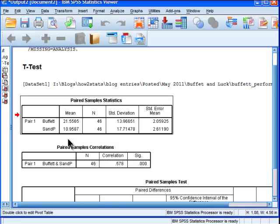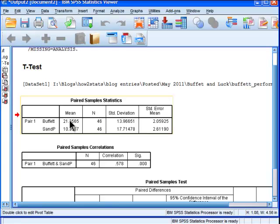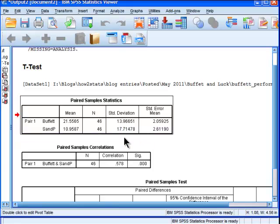The S&P by contrast is a 10.96% return. So there's about 10 percentage points there that are higher in favor of Warren Buffett's investment performance. And the standard deviations are also presented here.